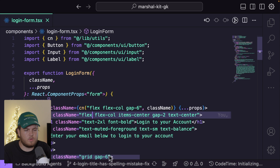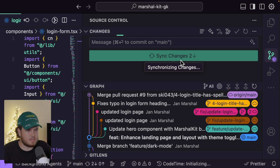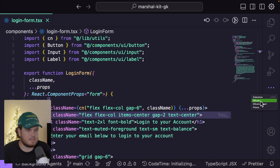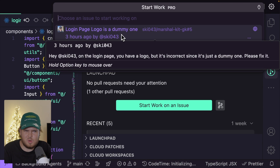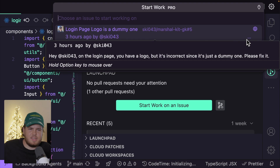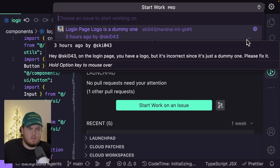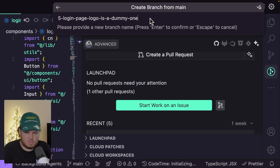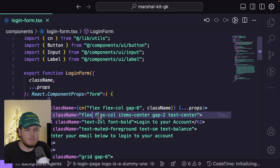Now I want to work on another issue. I'll go back to my main branch and sync my changes. Opening the GitLens extension again, I can start work on another issue — 'login page logo is a dummy one.' Thankfully it also provides the description, which says the login page has a dummy logo but should render the real logo. I select the issue, set the base branch to main, create and switch into the new branch.